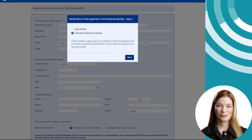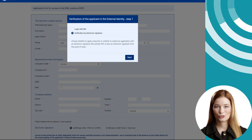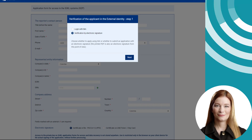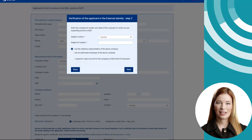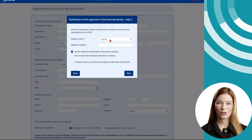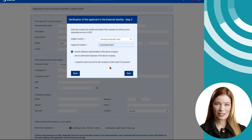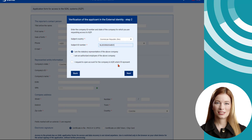If you choose to log in through NIA, all your data as an applicant will be prefilled. In case you are not a Czech citizen, choose the Electronic Signature Verification, then press the Next button. Select the country of your company's registered office and enter your company's ID number. For foreign entities, the corresponding company identifier listed in the commercial register of the given country is to be selected.